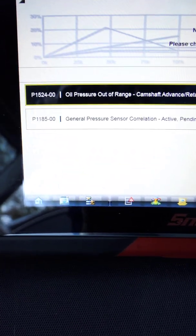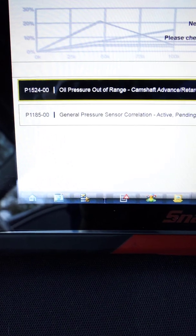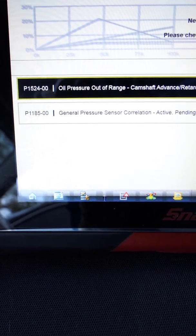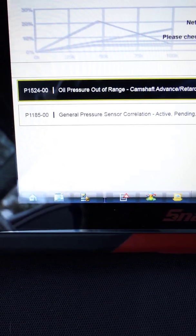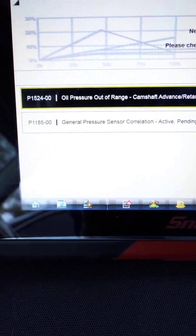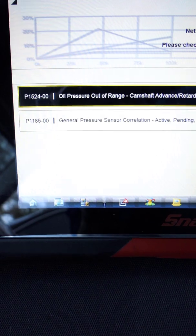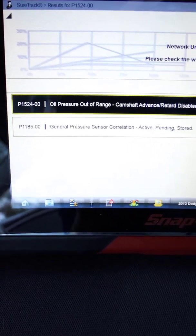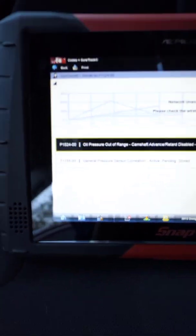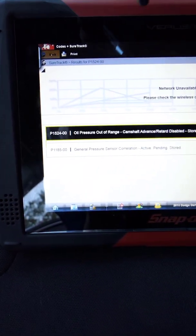I have two codes, an oil pressure out of range code and then a general pressure sensor correlation code. These are not anything that I'm interested in that has anything to do with the engine not starting.